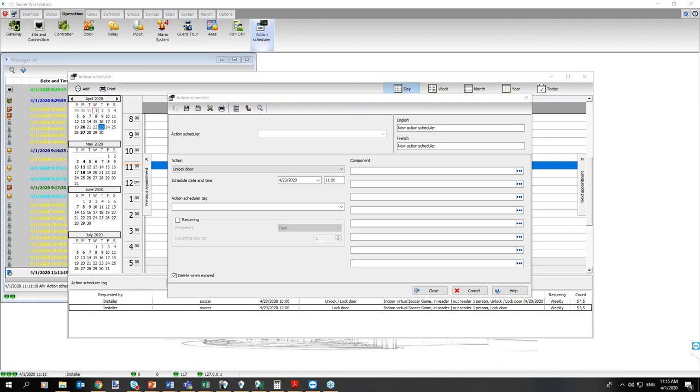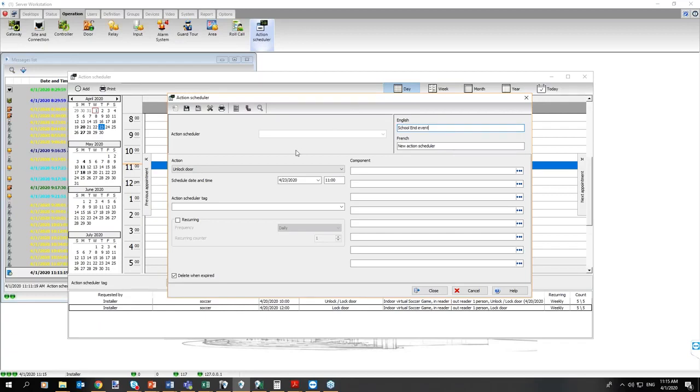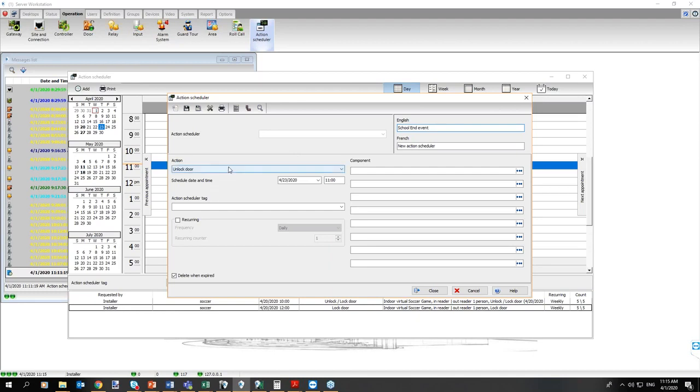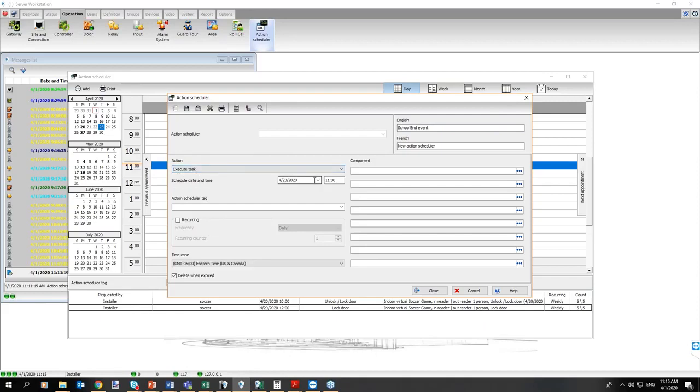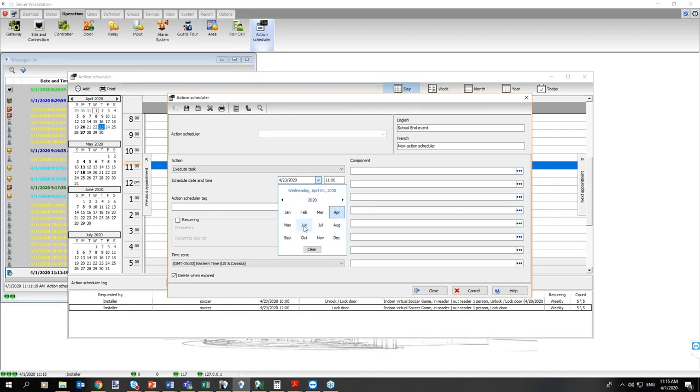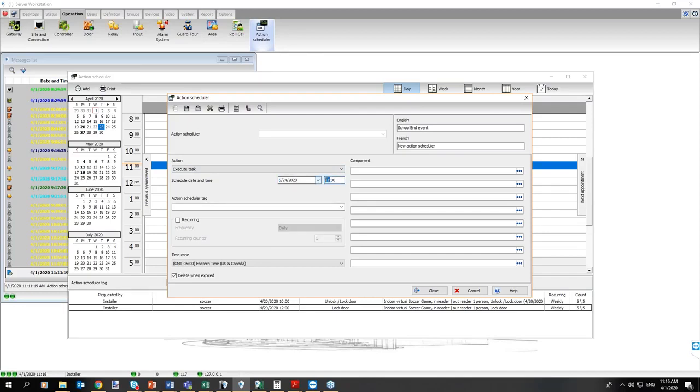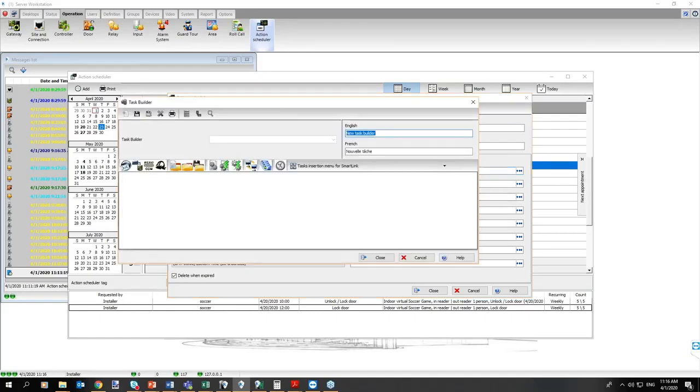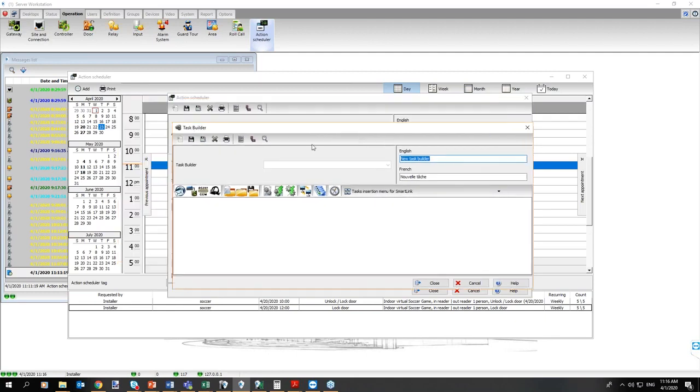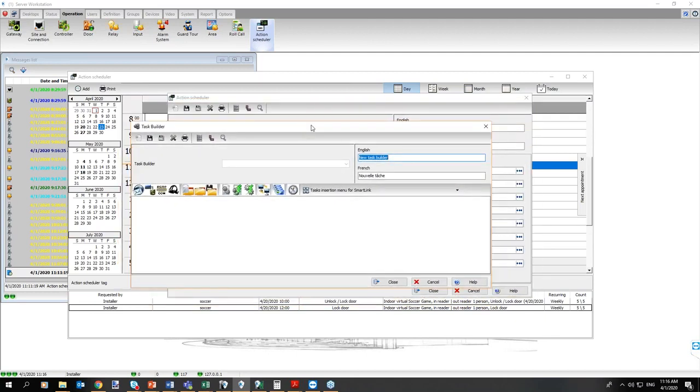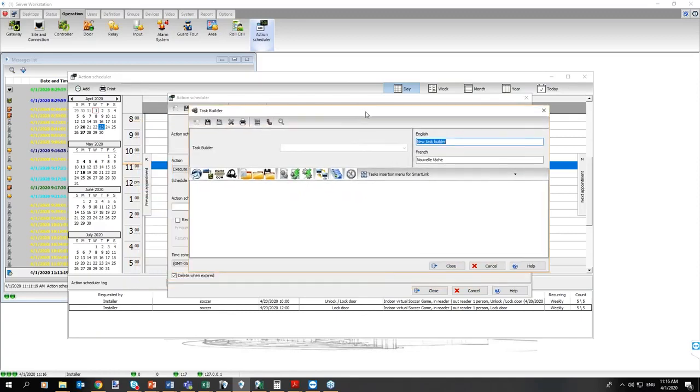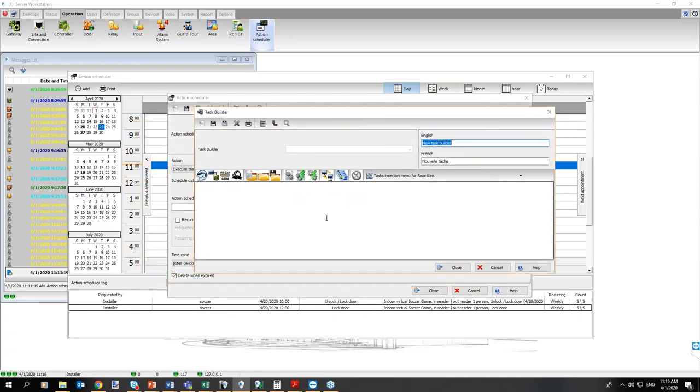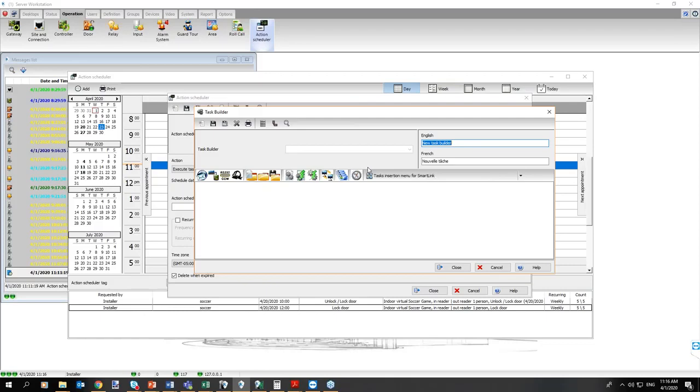What we can do here is make a school end event. This is a true story. We did this with a customer, he was so happy. We're going to make an execute a task, and by executing a task we specify when we want this. He wanted on June 24th, so let's pick June 24th at 7 a.m. Now, the task, what was it? We can right-click on the task, hit the new button. From here, we are now in our SmartLink menu. Our SmartLink menu will allow us to create any task that we want available in our SmartLink. I'm not going to go through all the menus of the SmartLink because the SmartLink does a lot of things.